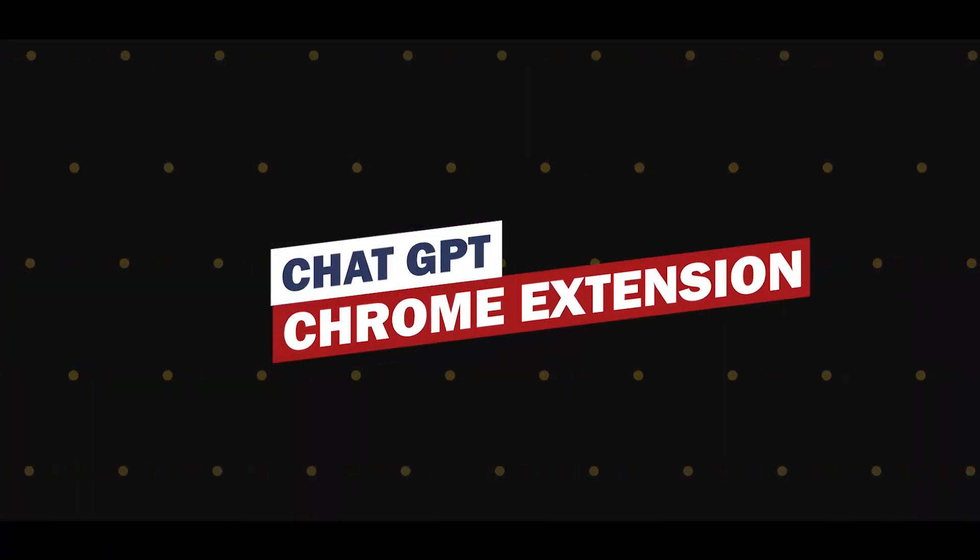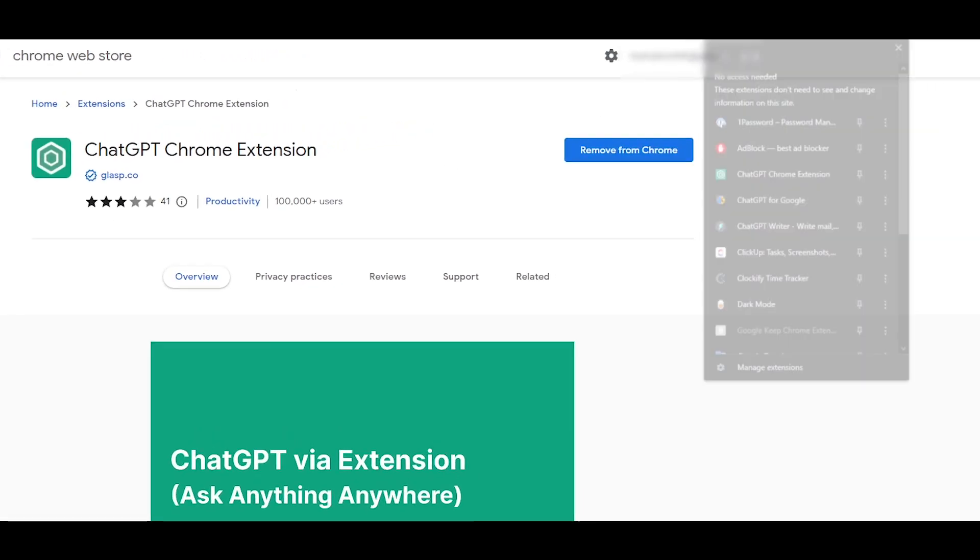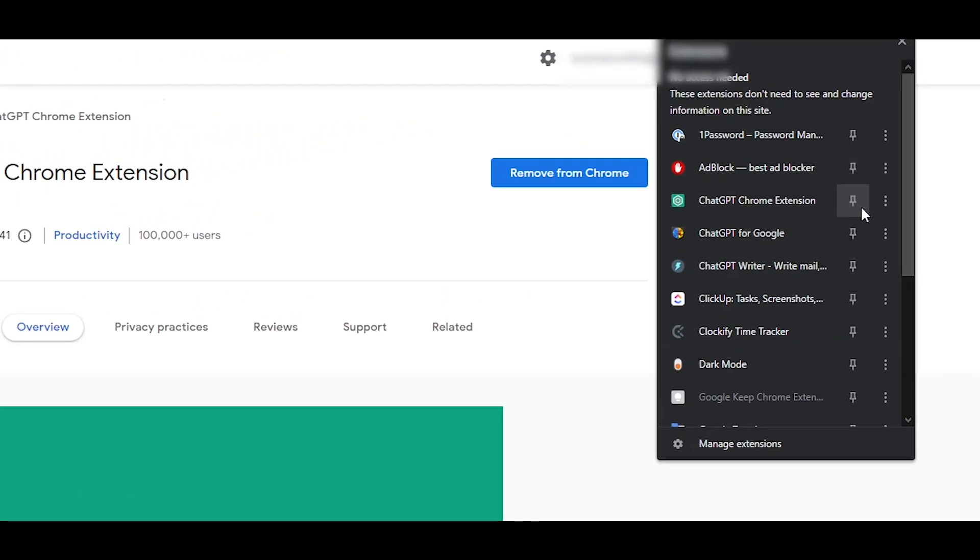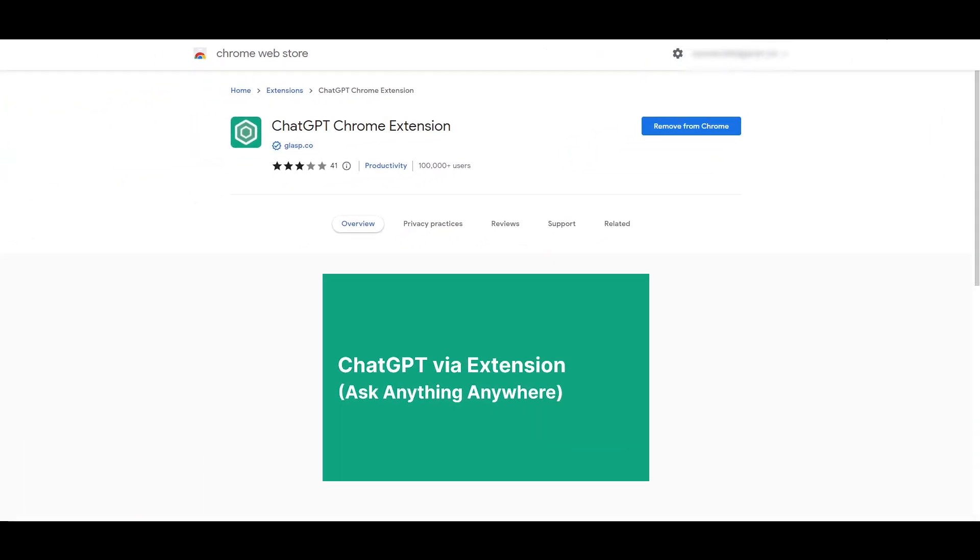ChatGPT for Chrome extension, a no-brainer, it's pretty simple, it's self-explanatory. This extension will allow you to add a small dot over here that can help you instantly access ChatGPT.